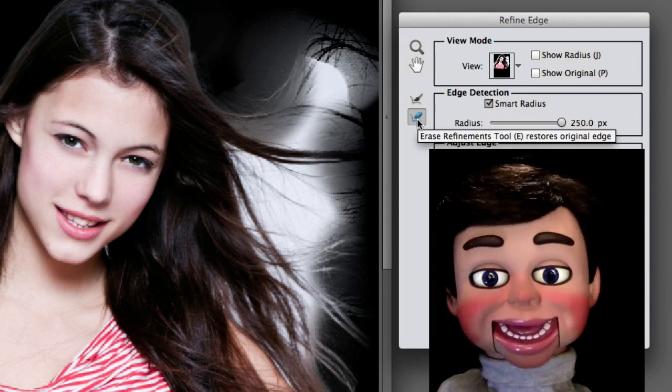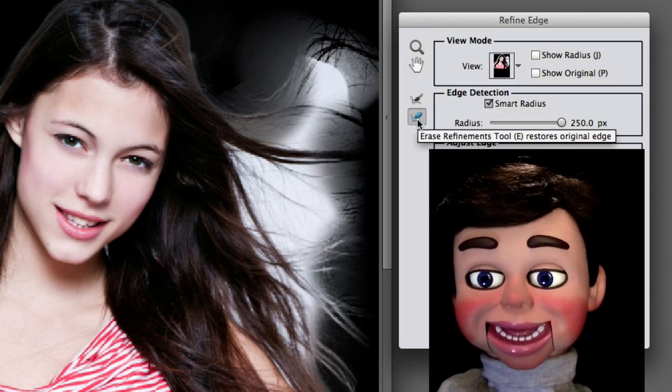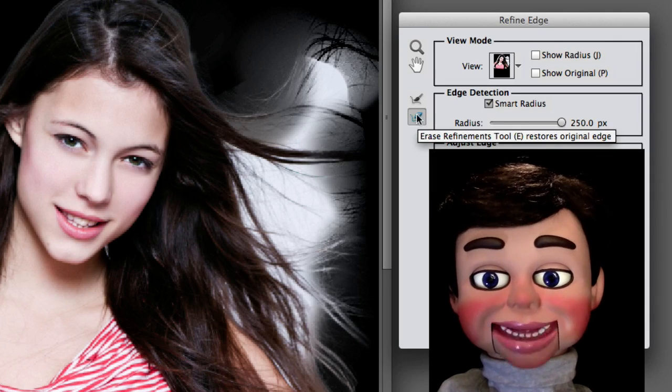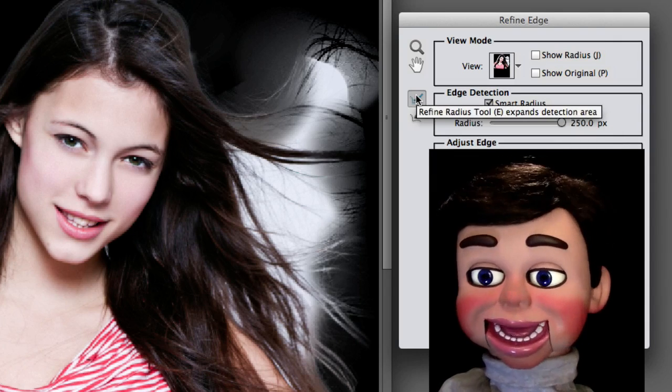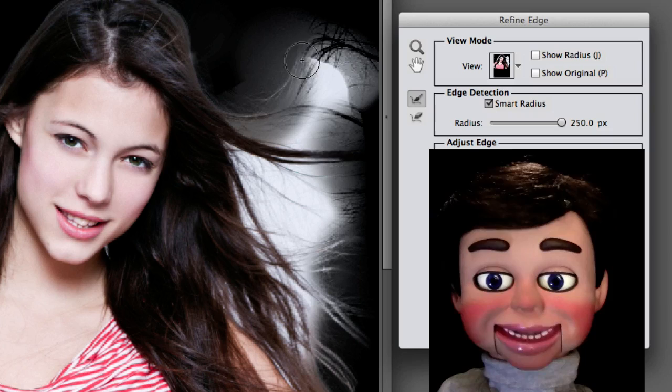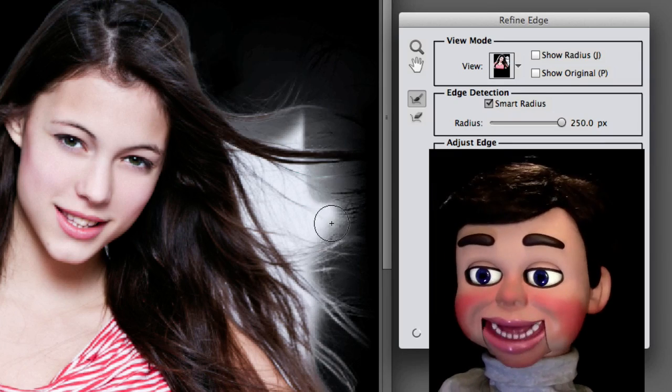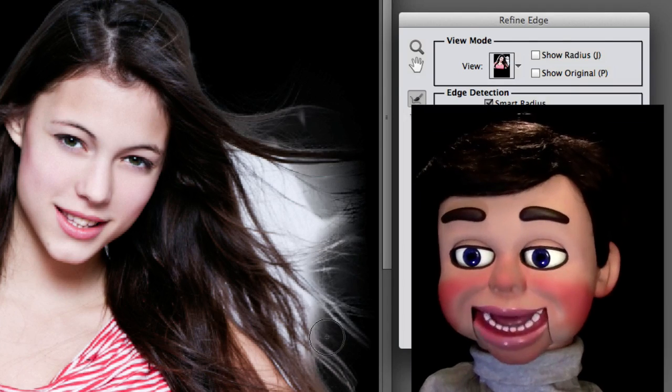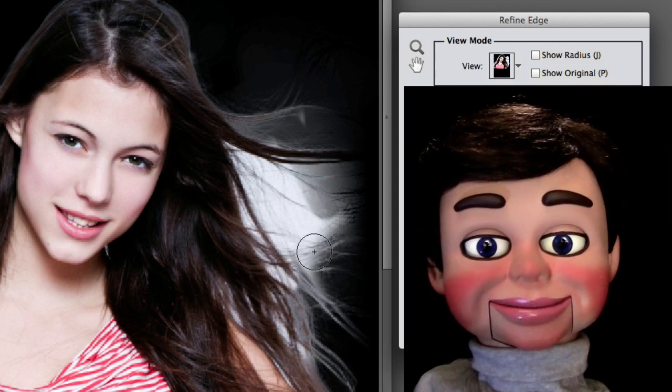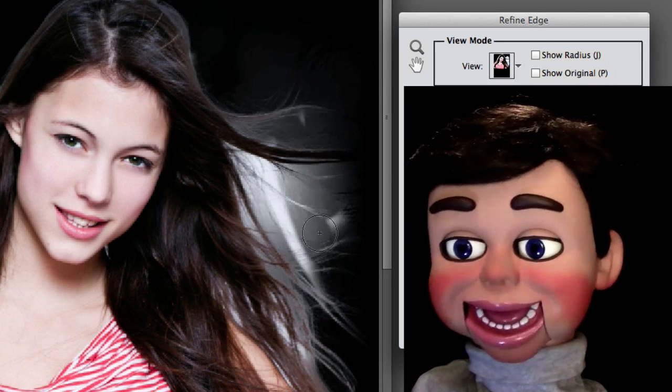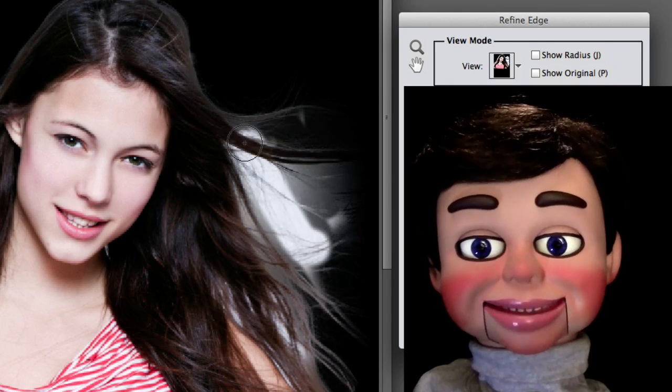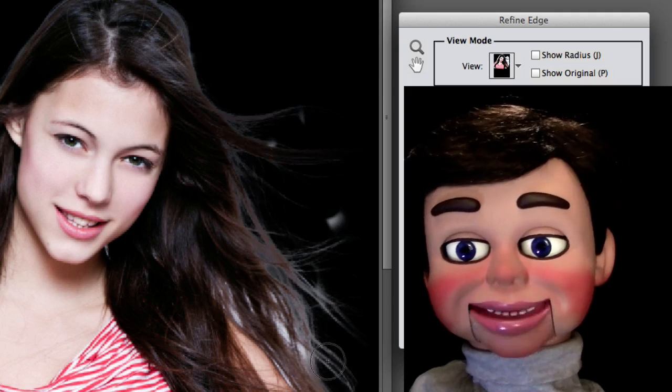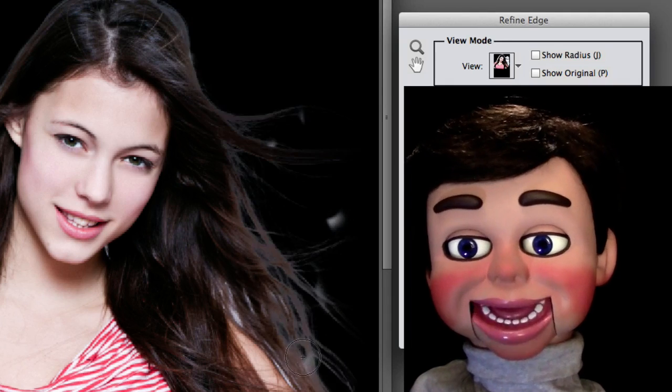There's two tools up here. The Erase Refinement Tool. But we're going to use the Refine Radius Tool. That's what it defaults to. I'm just left clicking, holding and dragging around the problem areas now of the hair. And look what happens. It's kind of like a thunderstorm's going on and lightning storm in the background. Look at that! Boom!